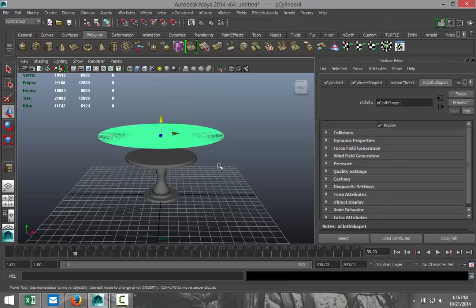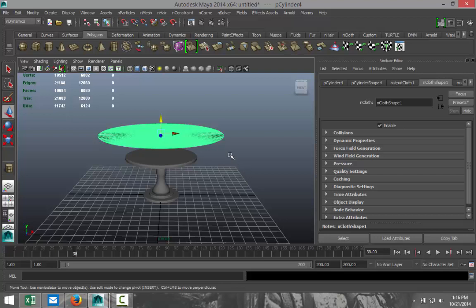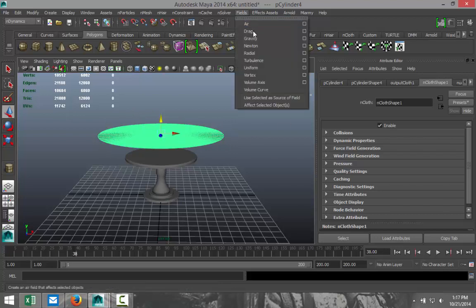Another thing we need to do is we need to add gravity because we want it to fall down and sit on the table. So select it again, go to fields and select gravity.